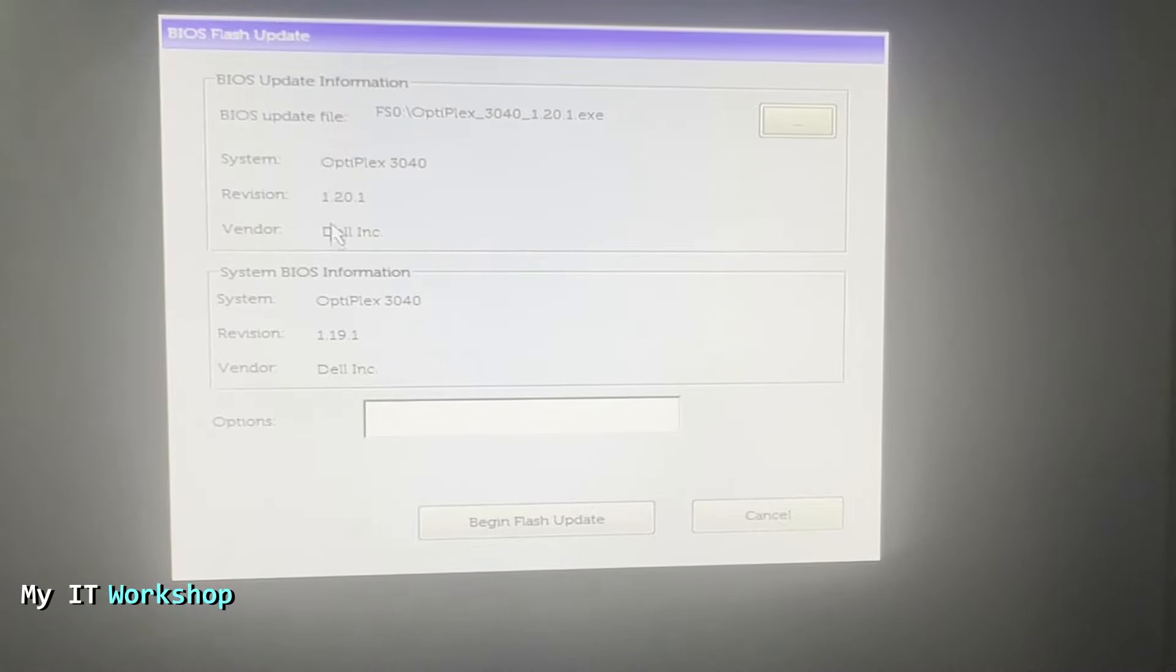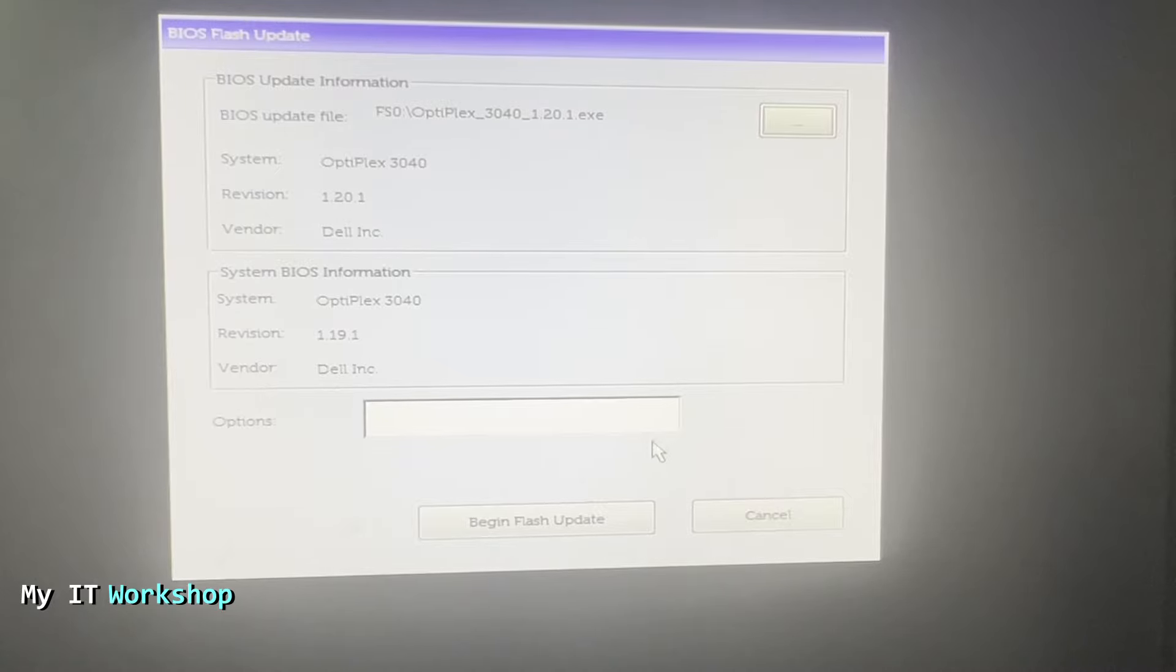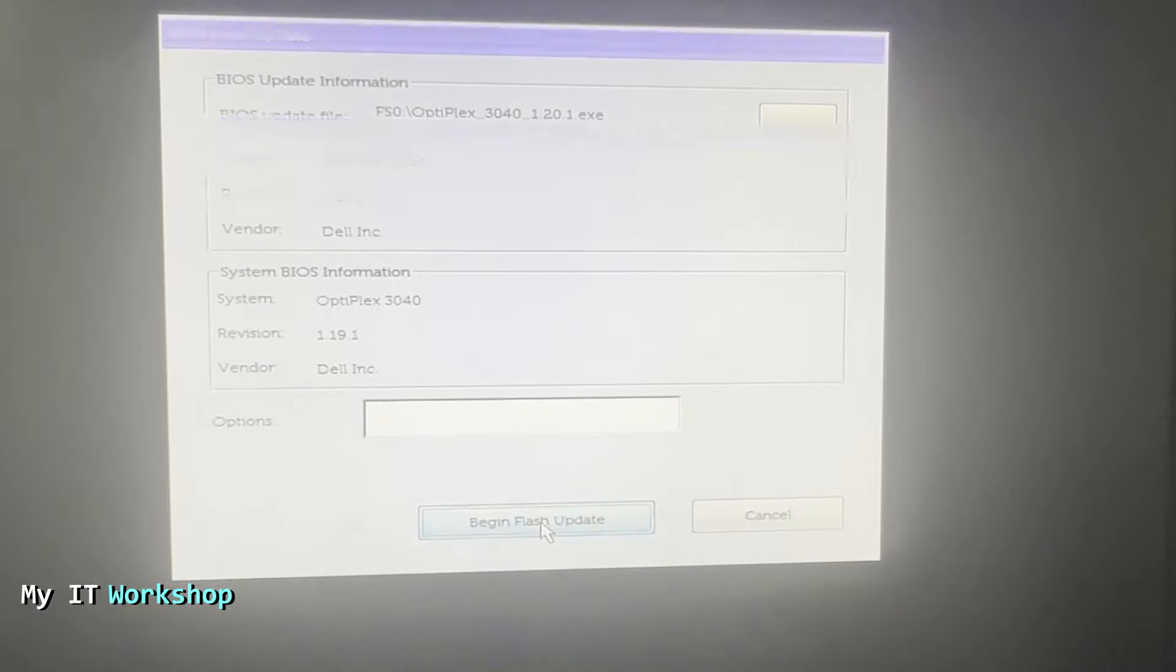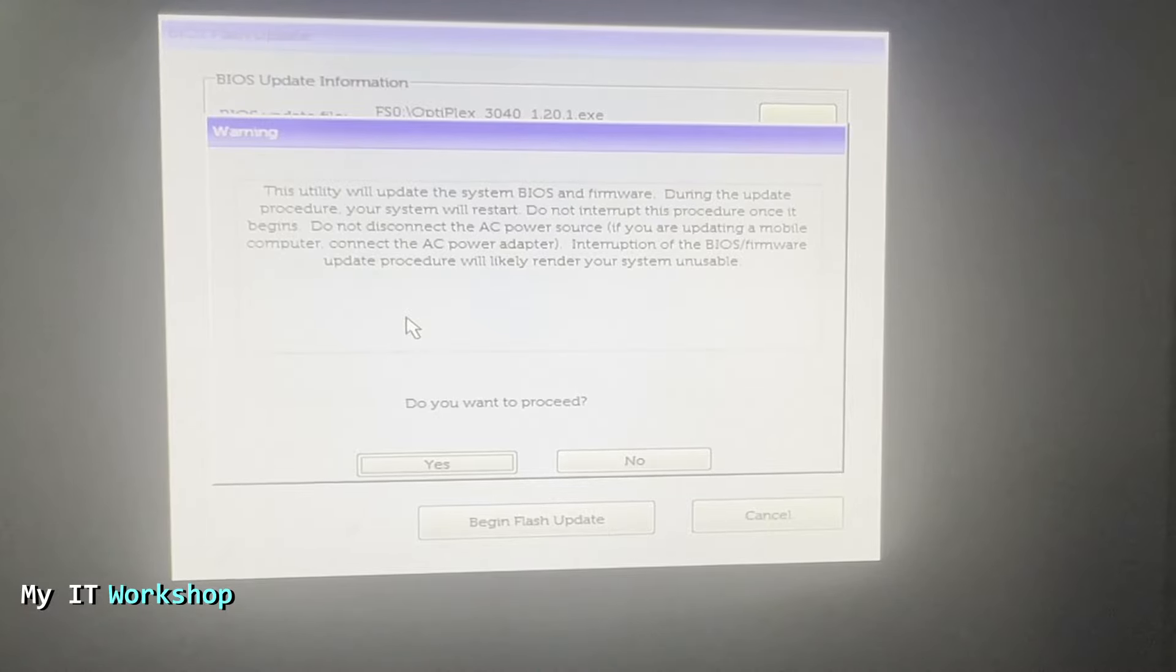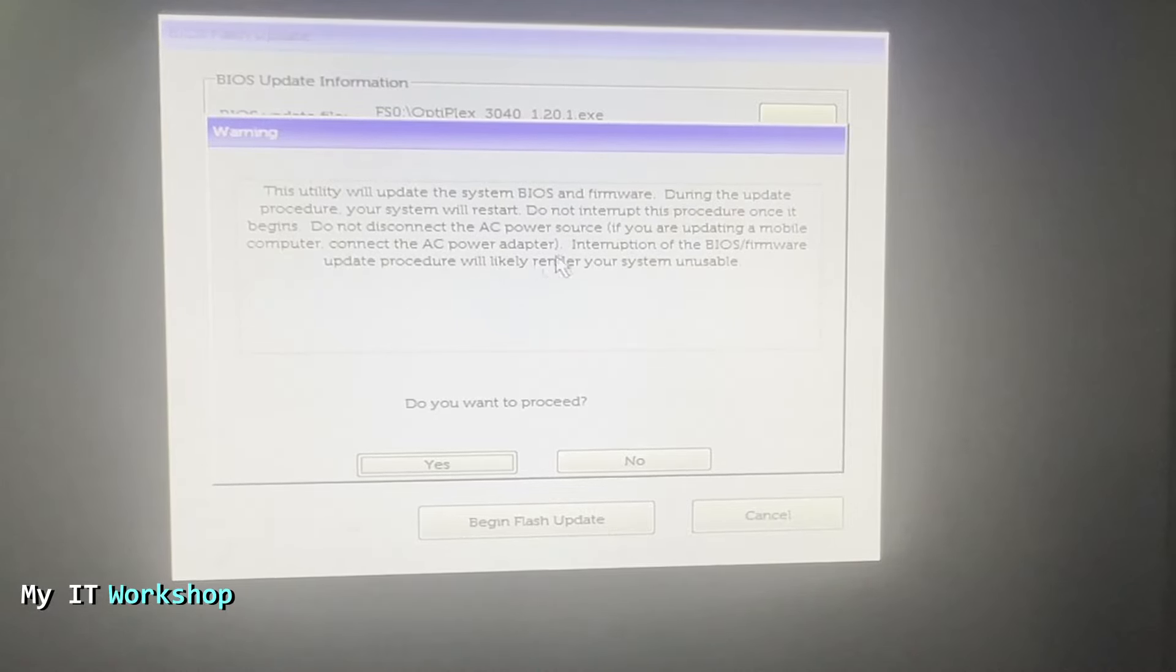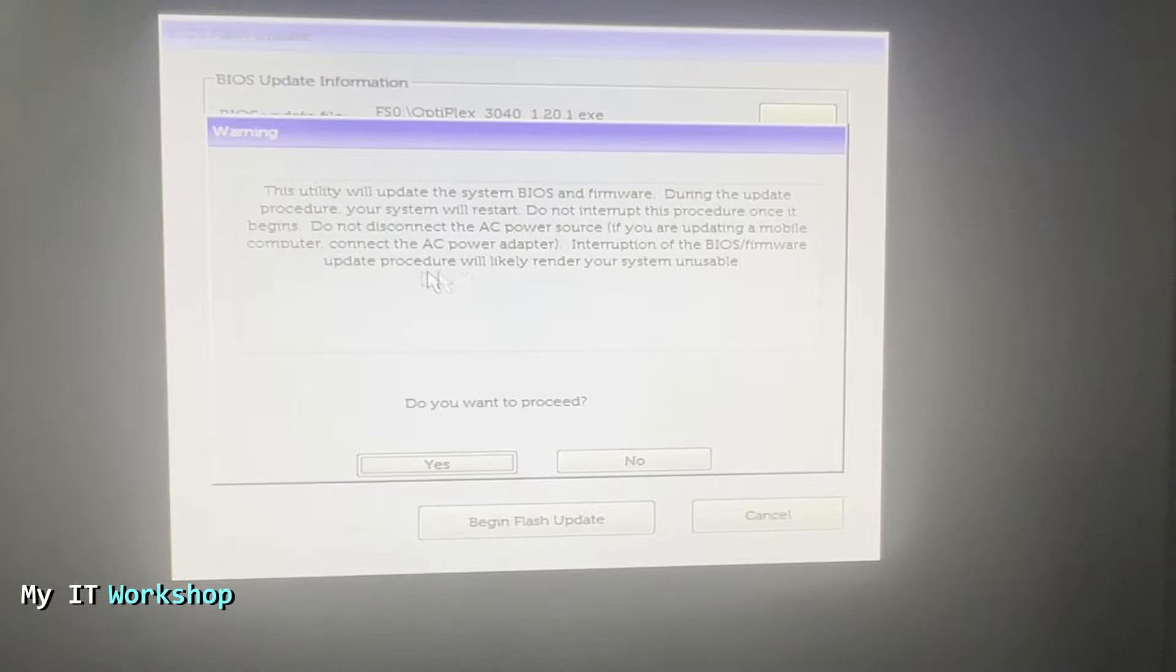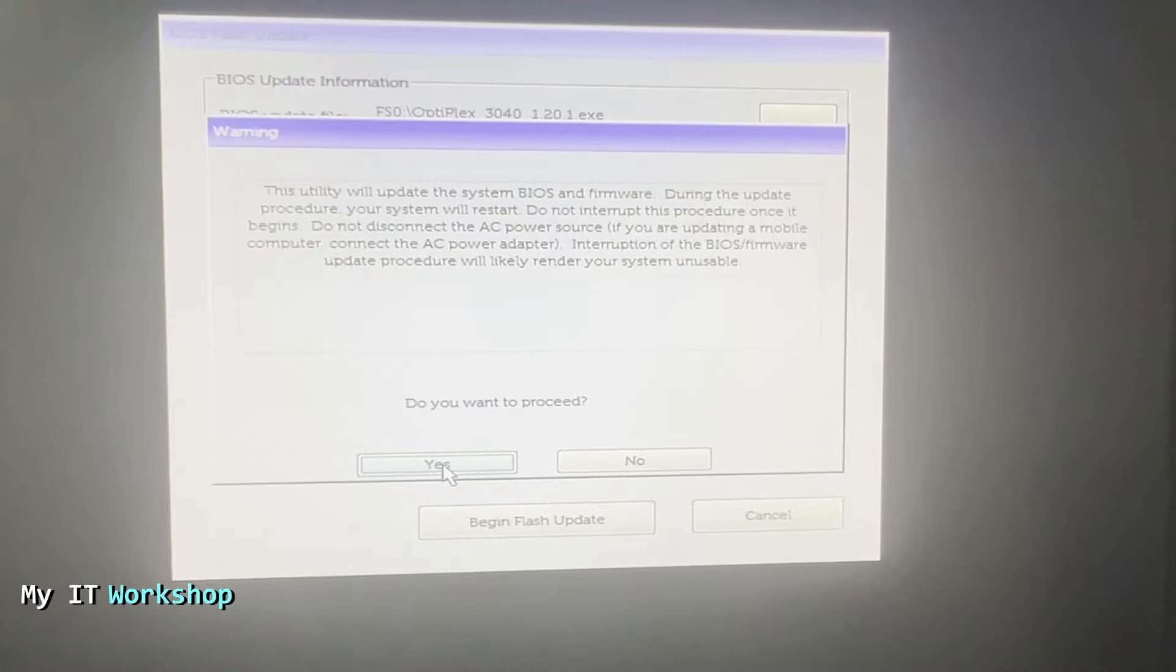There is an update for this one: begin flash update. This is the general message that at the end says interruption of the BIOS firmware update procedure would likely render your system unusable. Do you want to proceed? Yes—and that's actually what we are going to do. We're going to interrupt the process.